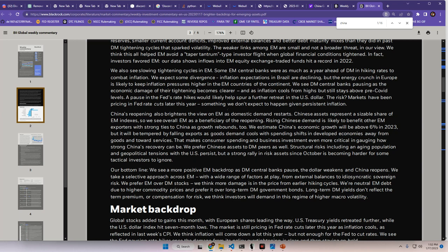We expect some divergence. Inflation expectations in Brazil are declining, but the energy crunch in Europe is likely to keep inflation pressures higher in the emerging market countries of the continent. We see DM central banks pausing as the economic damage of their tightening becomes clearer and as inflation cools from highs but still stays above pre-COVID levels. A pause in the Fed's rate hikes would likely help spur a further retreat in the U.S. dollar. The risk? Markets have been pricing in Fed rate cuts later this year, something we don't expect to happen, giving persistent inflation.